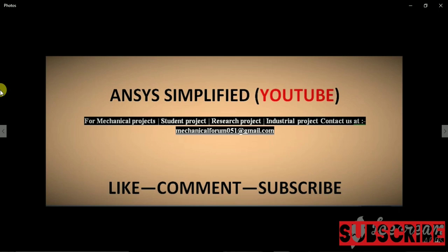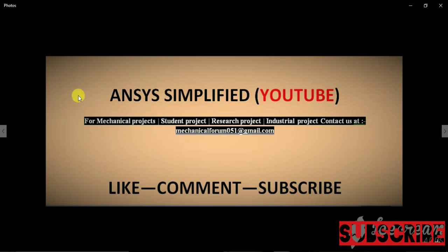Now we will start. The first thing that comes to mind when we talk about ANSYS is what is the basic use of the software. So ANSYS is an engineering simulation software which is used to design products and also create simulations.